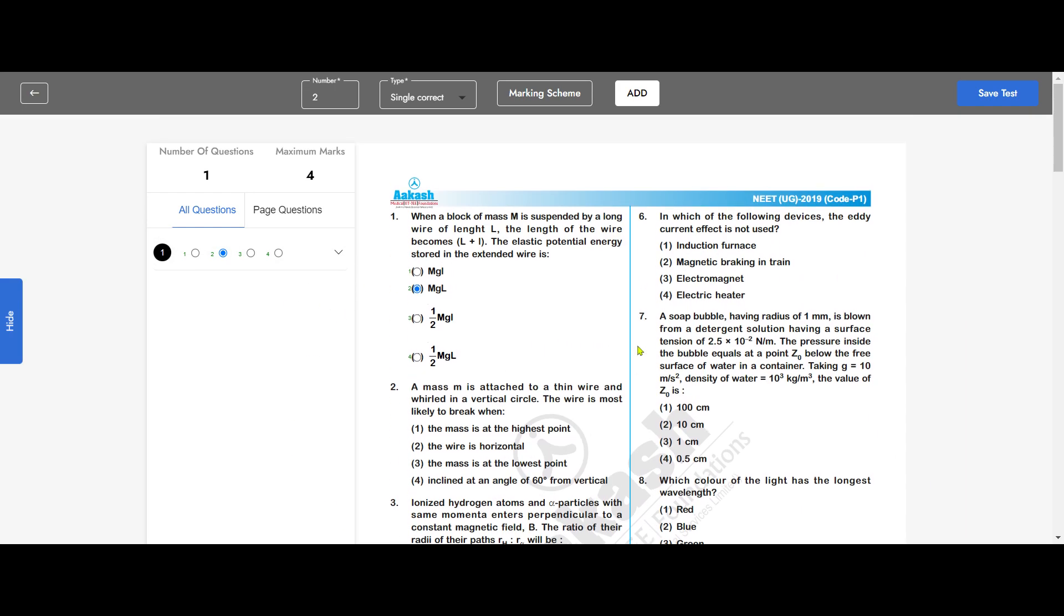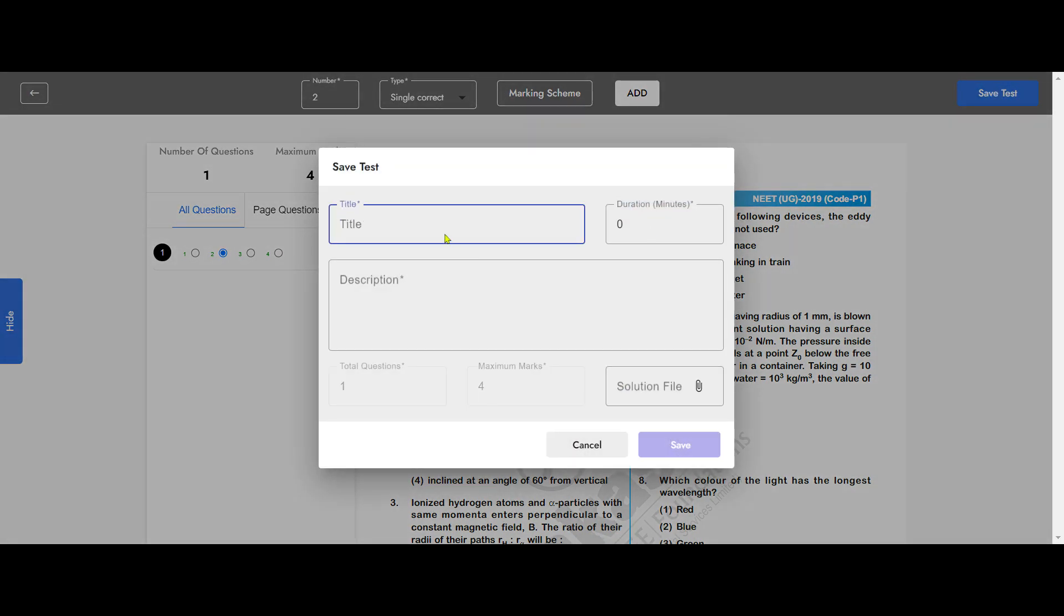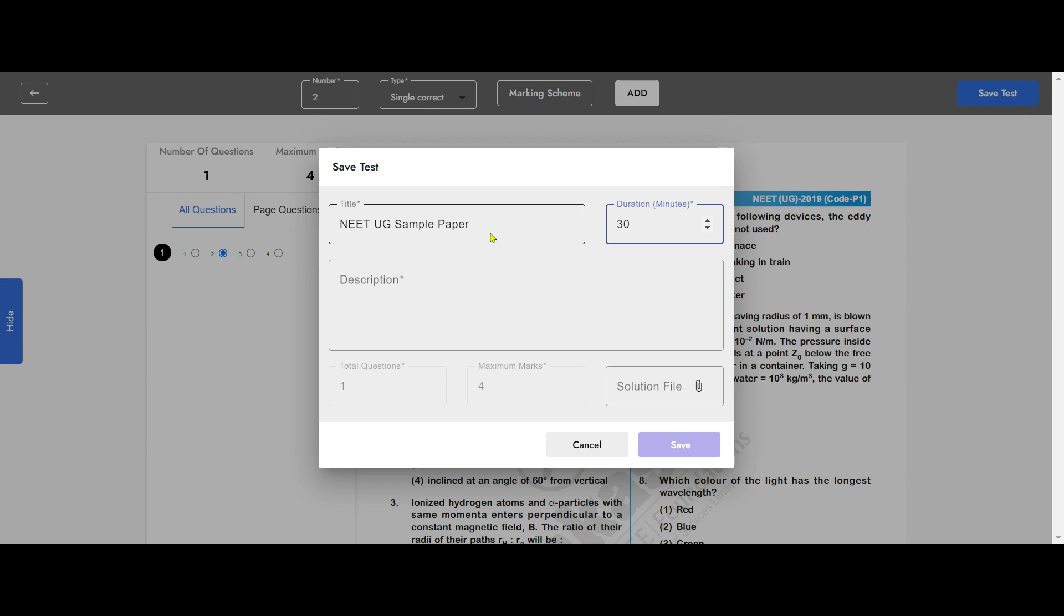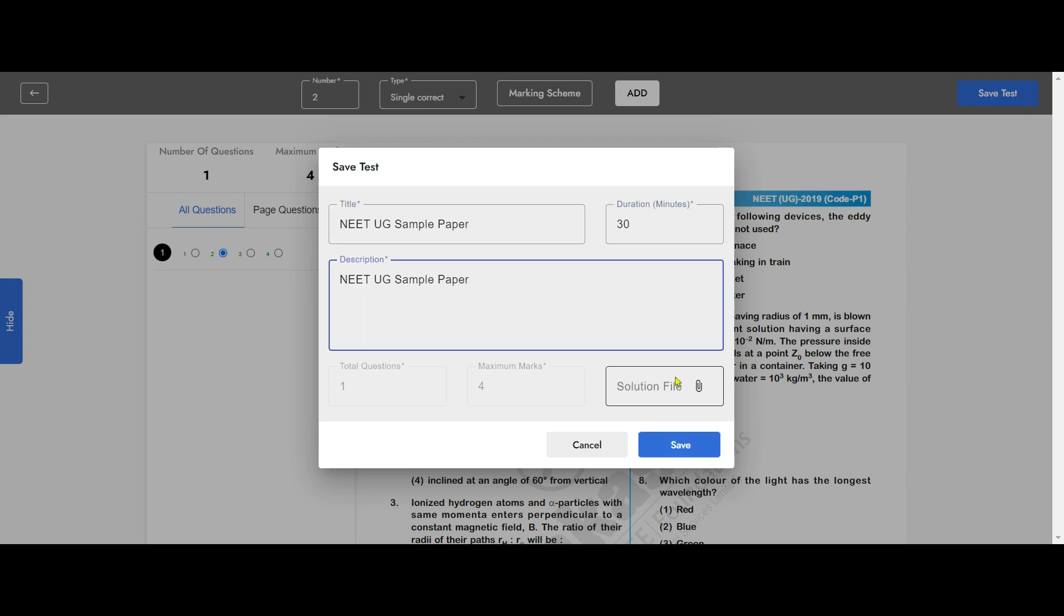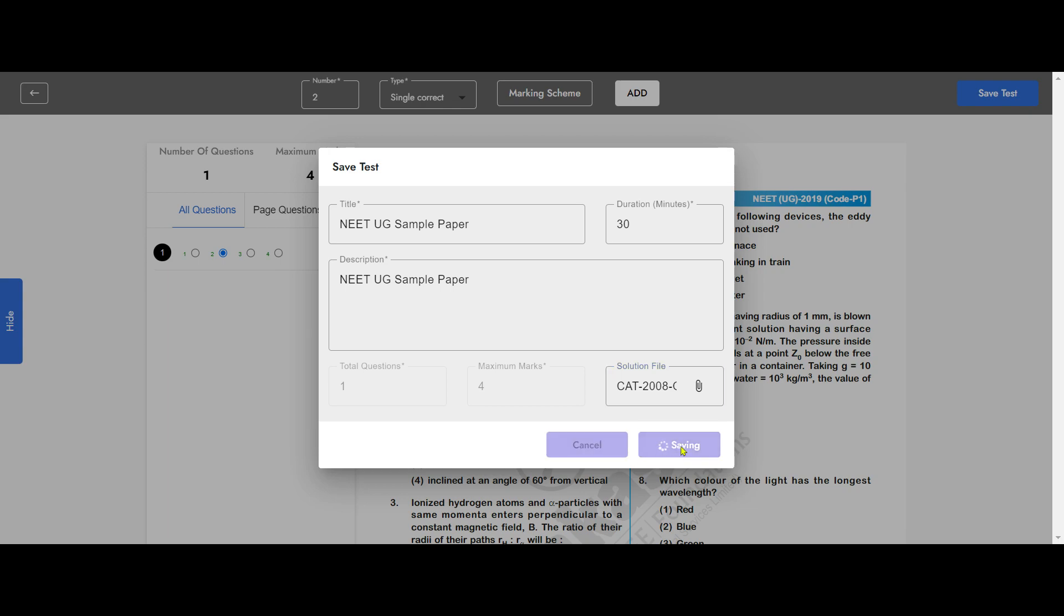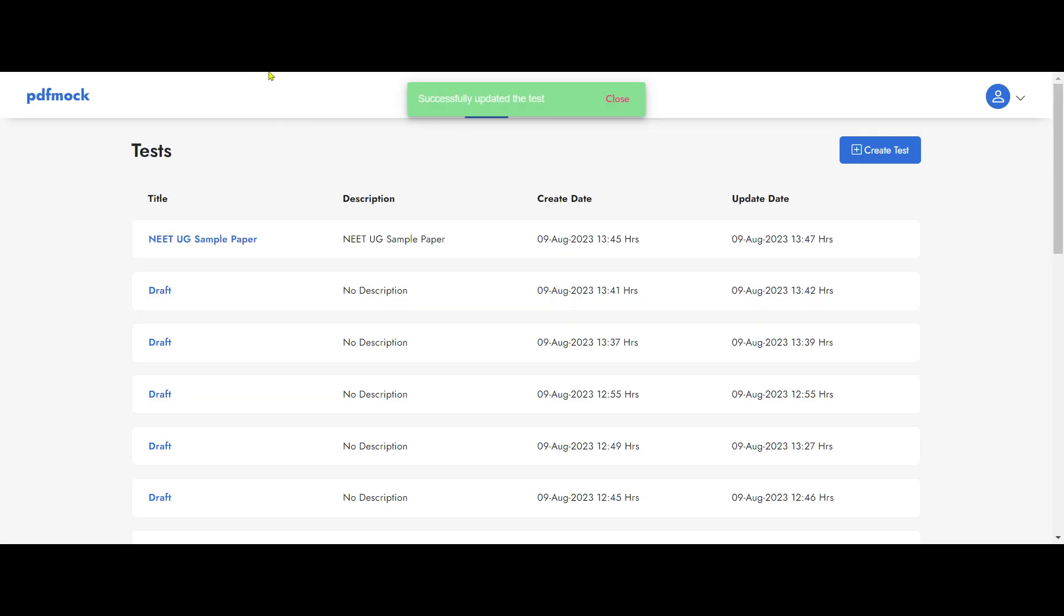It will not take more than 10 minutes, 15 minutes. And then I save this by writing the name of the test and writing the duration. I can write the description here and I can attach a solution file also, which once a student has taken the test will be available with all kind of explanations. And you can save it. So thank you.